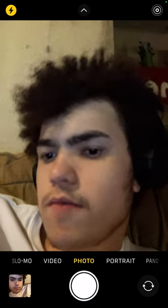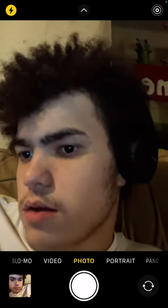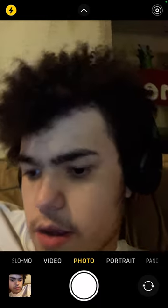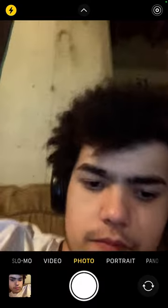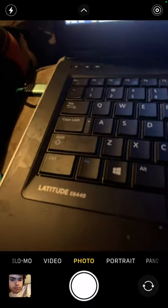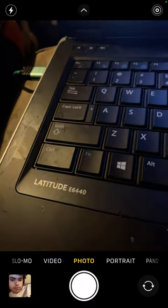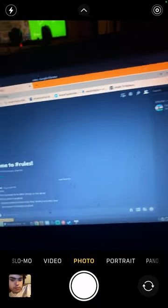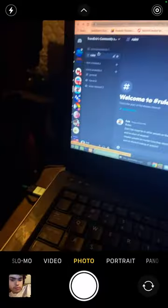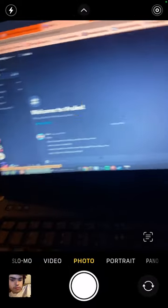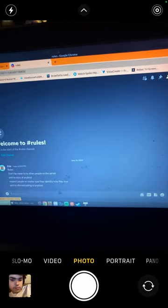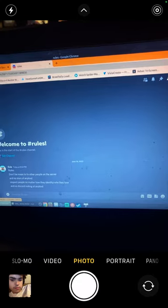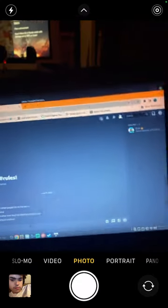Which right here, this is not a beefy laptop at all. That's a Latitude E6440, Linux Windows 7 computer laptop, so really it's not that good of a laptop at all.